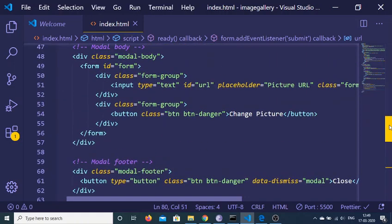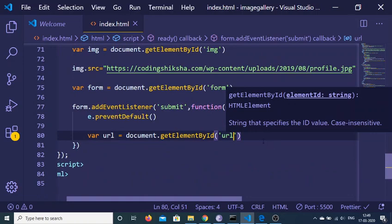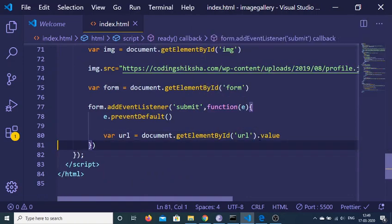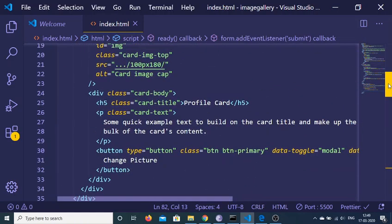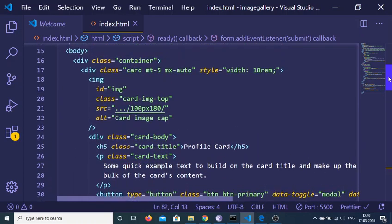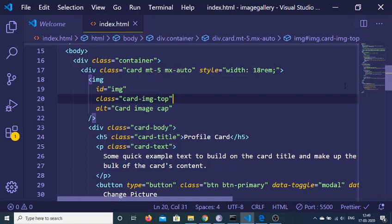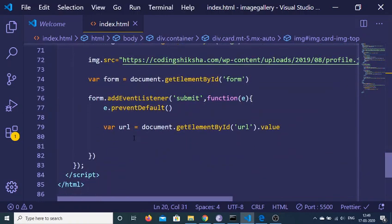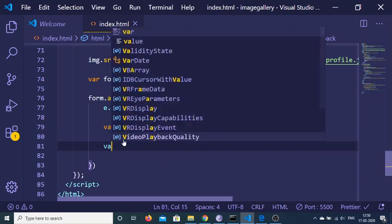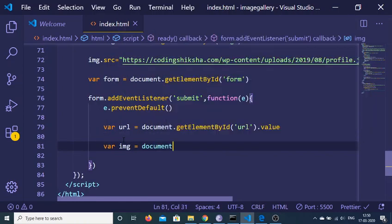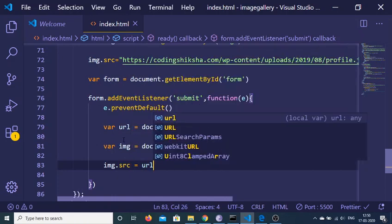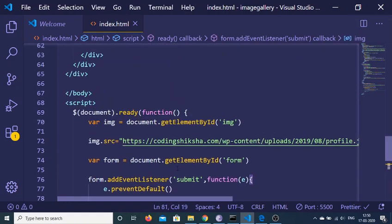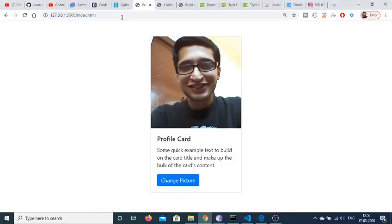I get the URL of the image by document.getElementById('url') — because we gave this id to the URL field — and extract the value with .value. Then I get the image element using document.getElementById('image') and set image.src equal to the url variable, the same way we set the image source on page load.